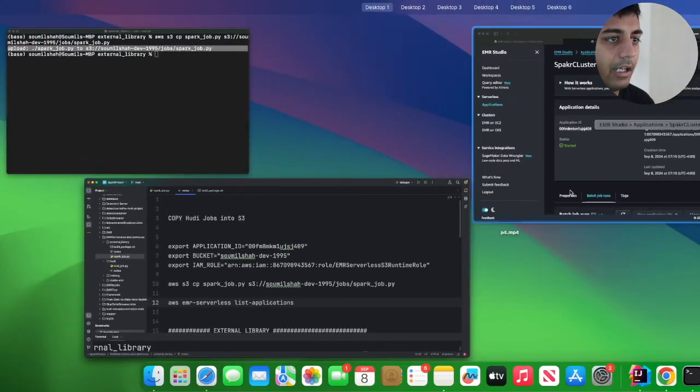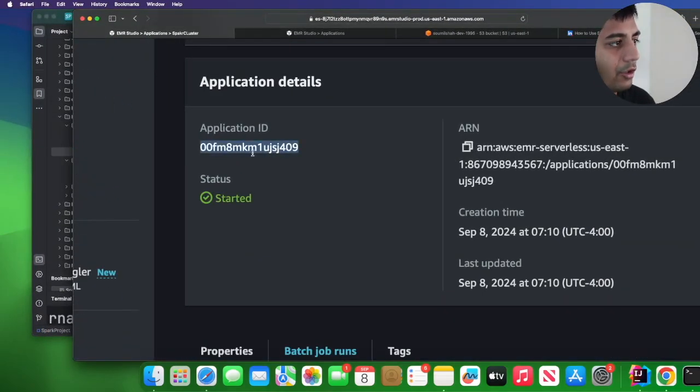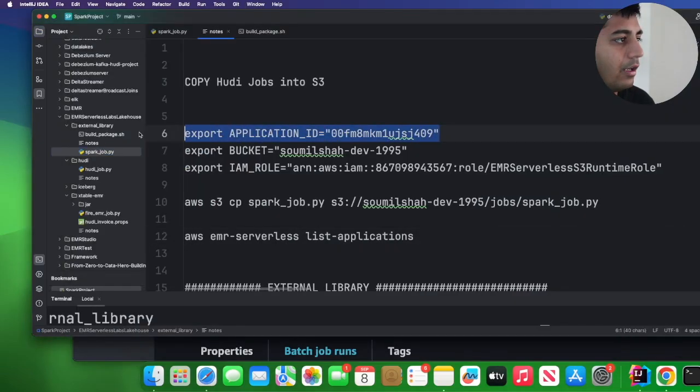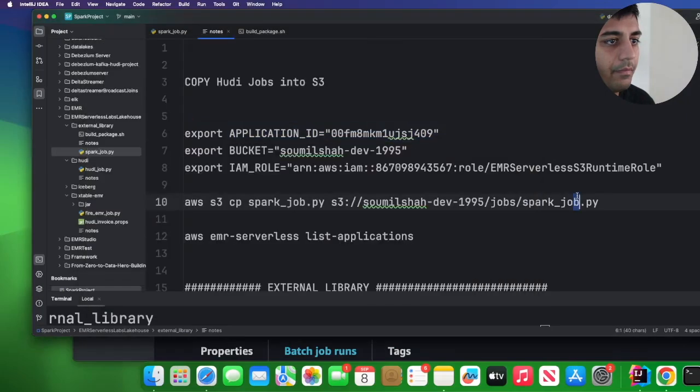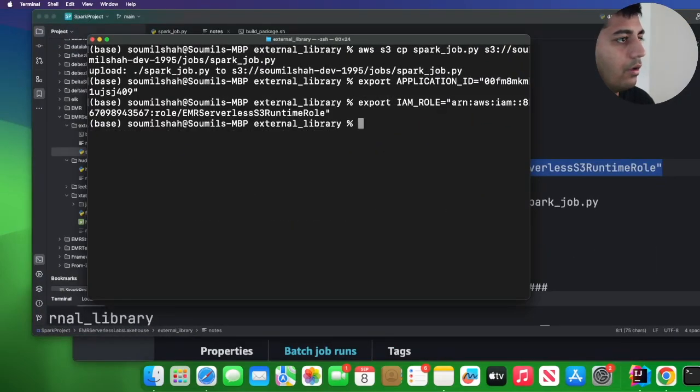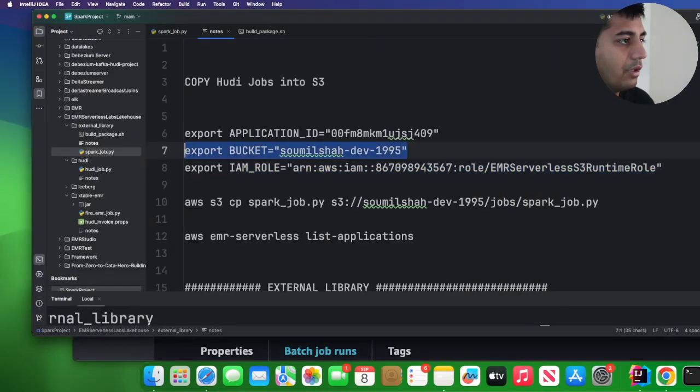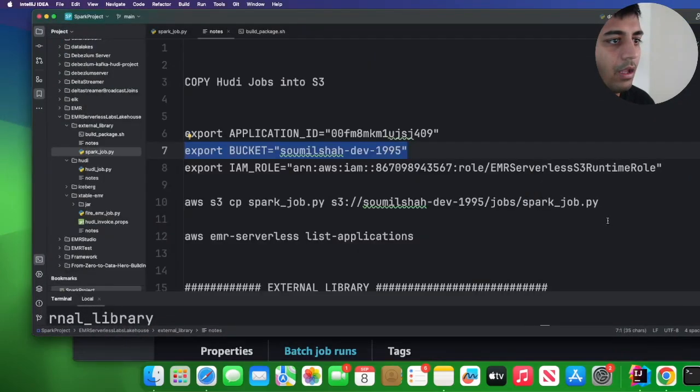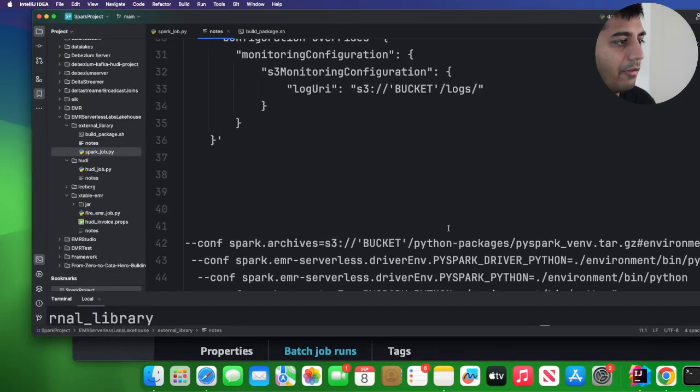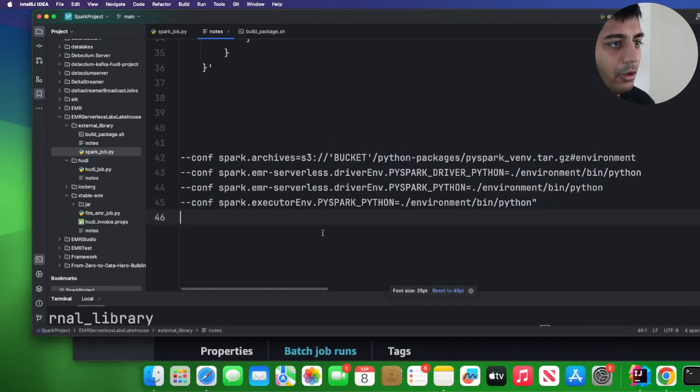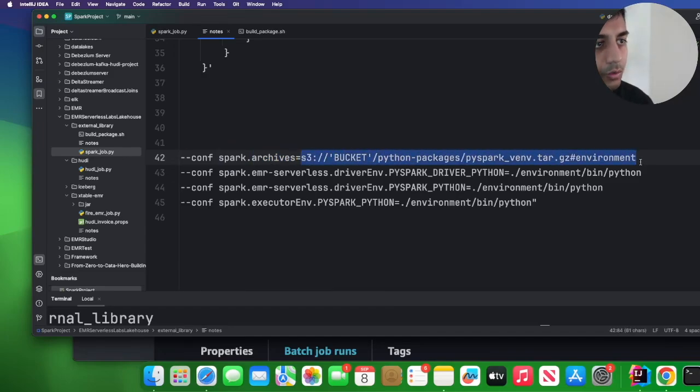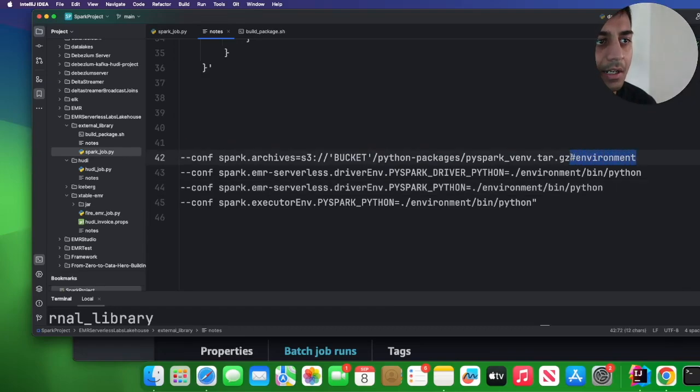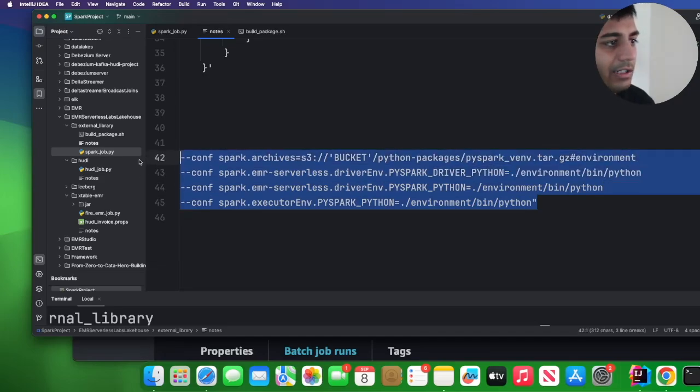Now what we need to do is we just need to fire up the job. Come to your EMR serverless, copy this application ID and then simply paste it over here. I'm gonna export this as an environment variable, I'm gonna export EMR role and then I'm gonna export the bucket. Now before we submit the job we have to add these three, four configurations to use the Python package. So here you can see spark.archive, and then here you will put the path to your gz file. Once you do that you have to add hash environment at the end.